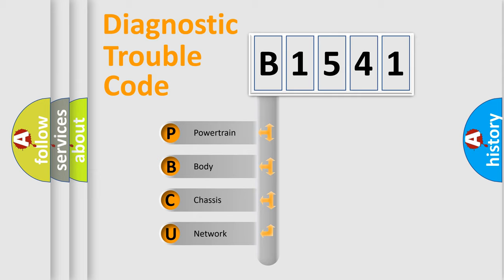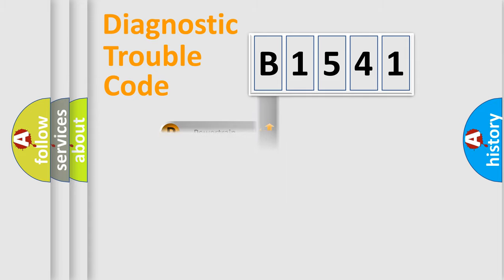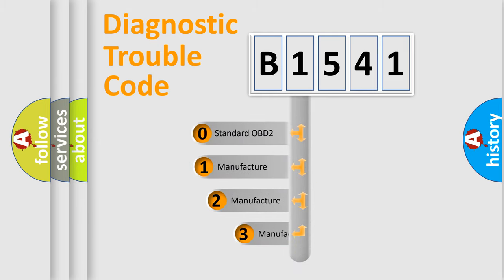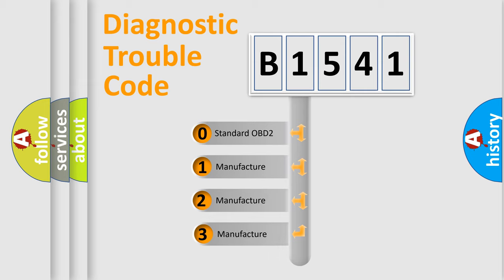We divide the electric system of automobile into the four basic units: Powertrain, Body, Chassis, Network. This distribution is defined in the first character code.